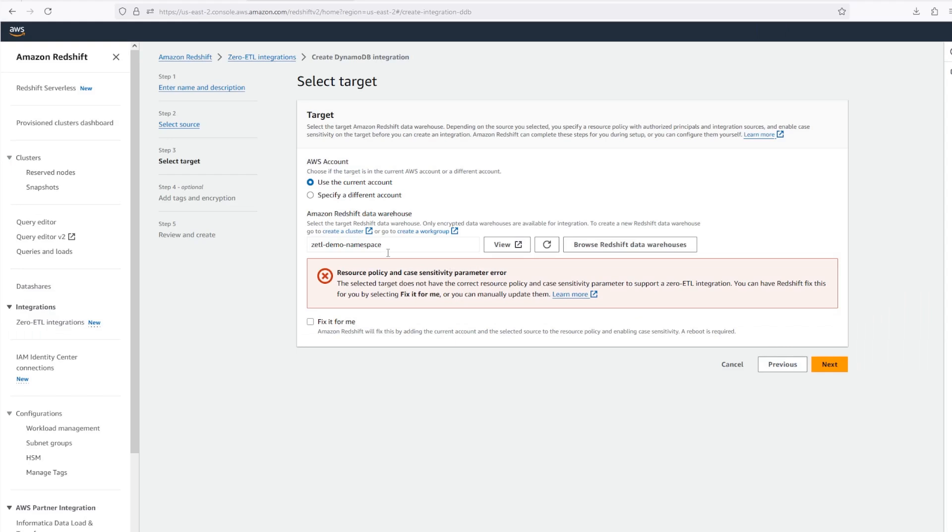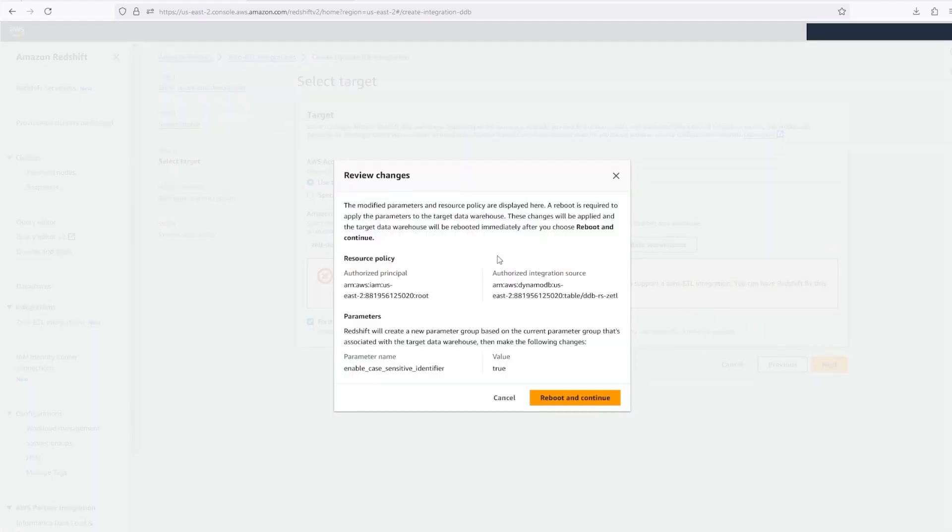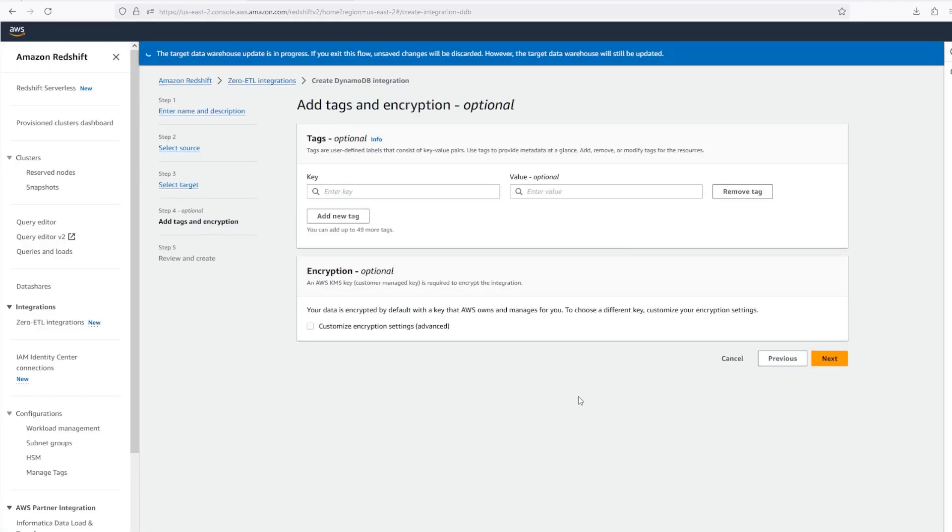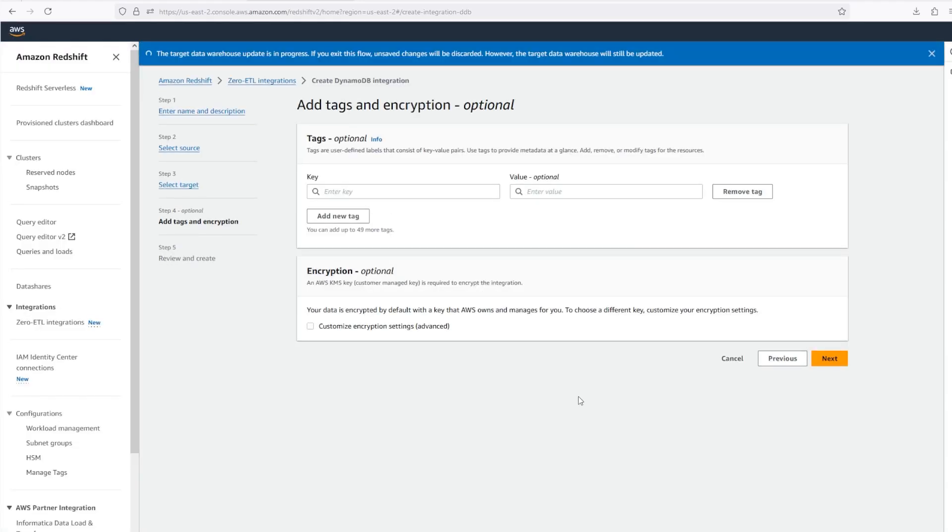Oops, looks like I have a problem with my resource policy and I forgot to enable case sensitivity in Redshift. Thankfully, setup will help me fix this. Here's the settings that will be changed. Once I say OK, I'll wait a few minutes for the changes to take effect so we can continue setup.